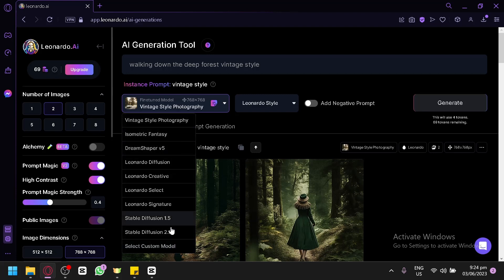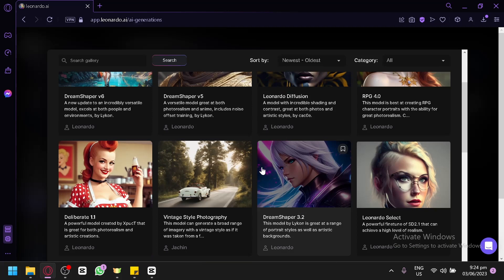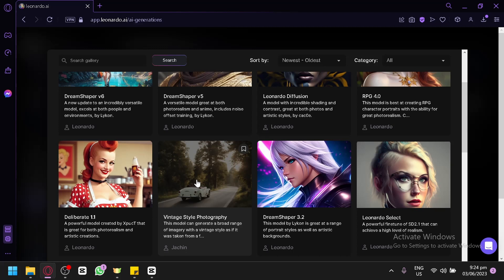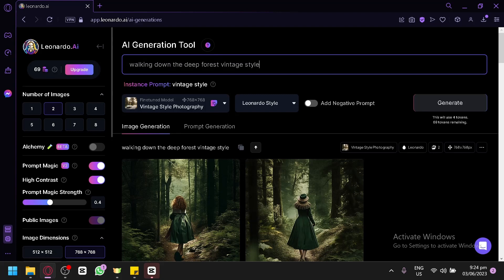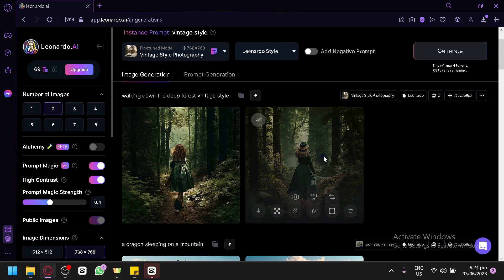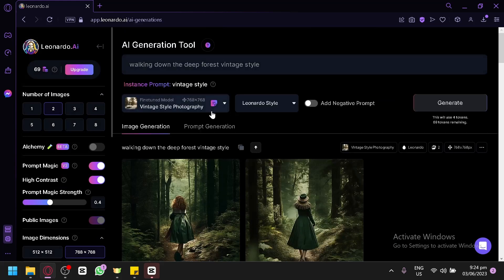When you select a specific model, for example going to the custom model and platform models, you can see different versions. A model works by using a series of photos as a basis to create a specific design. For example, we have a vintage style photography model — any output created will have a vintage style. Each model also has its own instant prompt, meaning a keyword used in your prompt to activate that specific model.